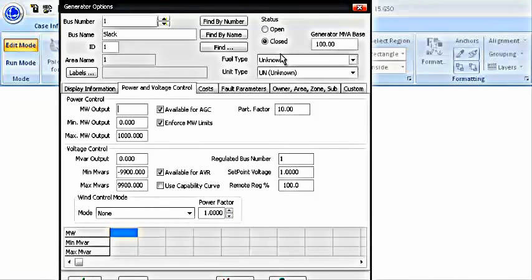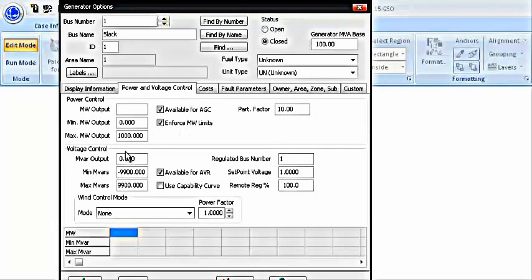First is the generator MVA base. This basically is the base MVA for this generator. Since in our case, it is 100 MVA, you can change it to whatever value you have, but I am going to keep it to 100 MVA. Then is the megawatt output and MVAR output in the power and voltage control.